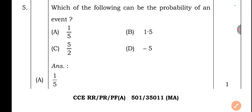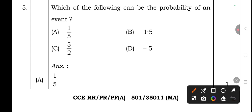Fifth question: Which of the following can be the probability of an event? Options include 1/5, 1.5, 5/2, and −5. The right answer is option A — one-fifth (1/5).